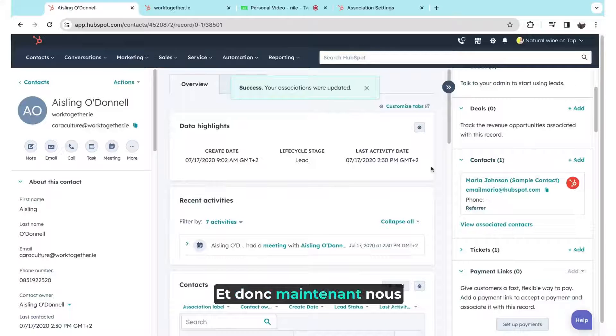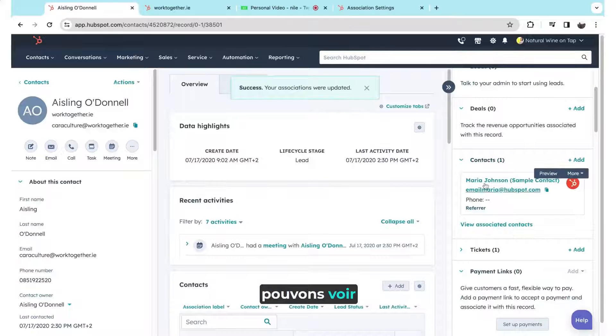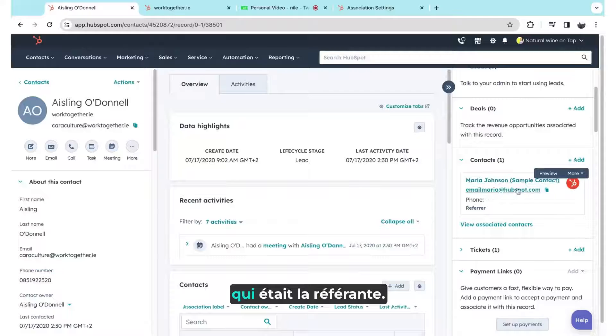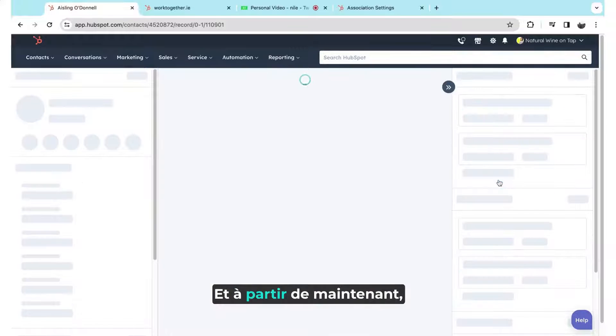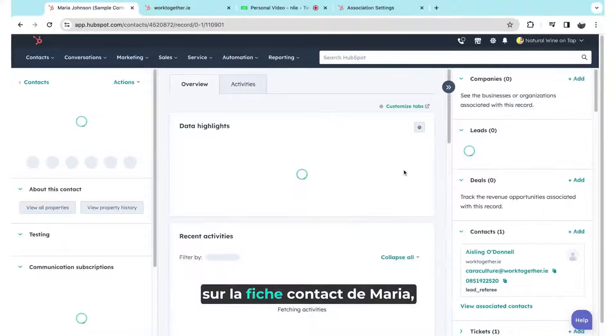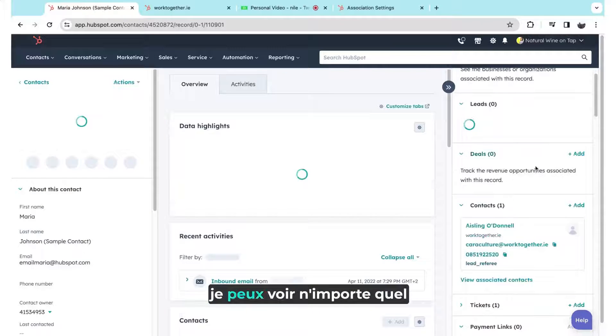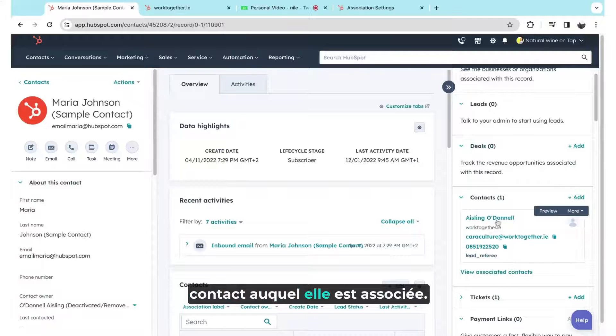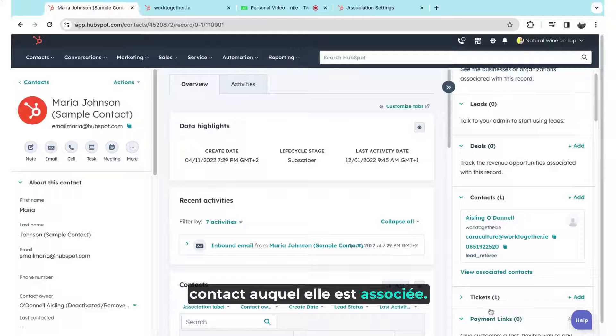And so now we can see here clearly marked on this lead who was the referrer. And from here on Maria's contact record, I can also see any contacts that she has referred.